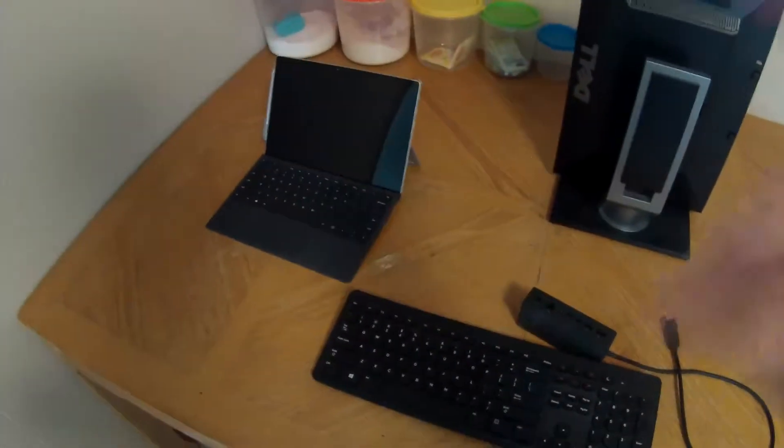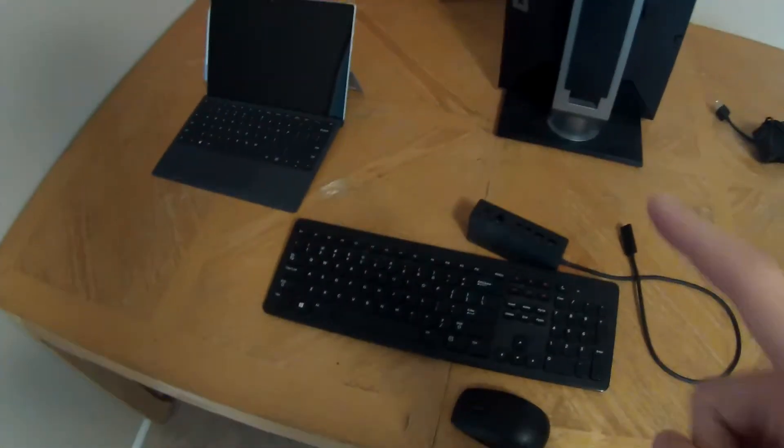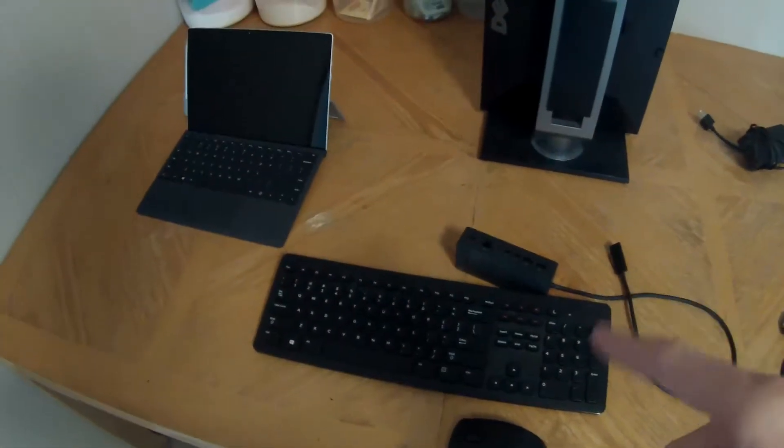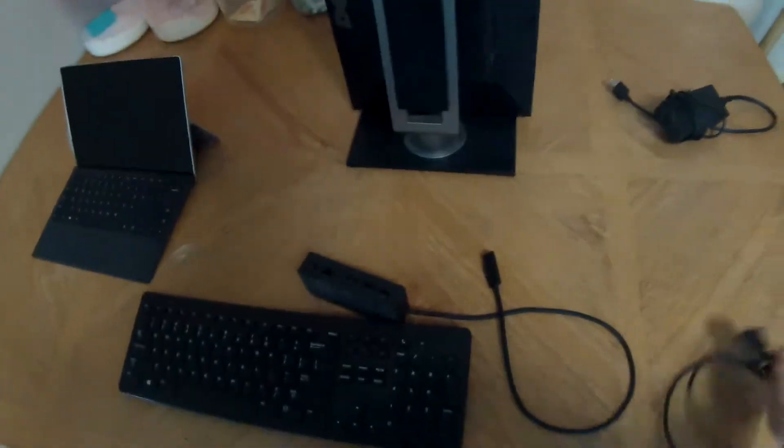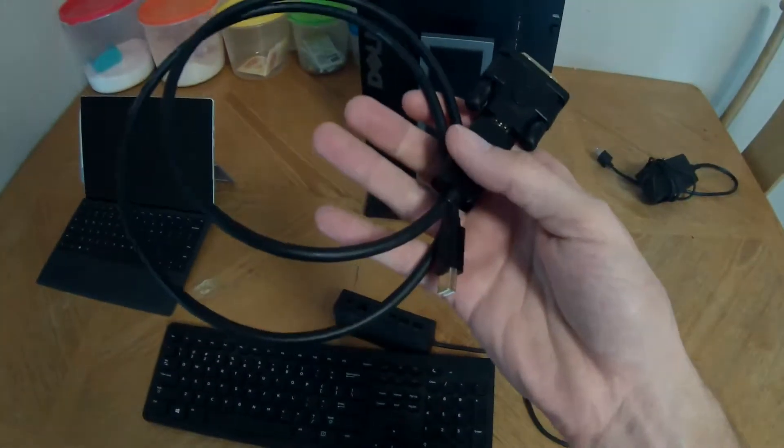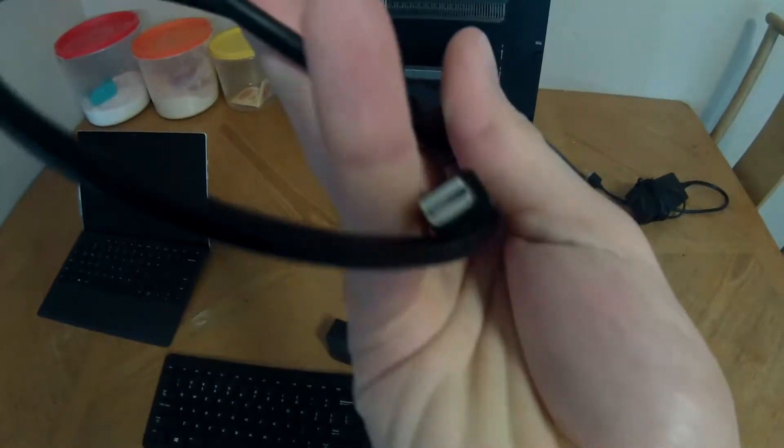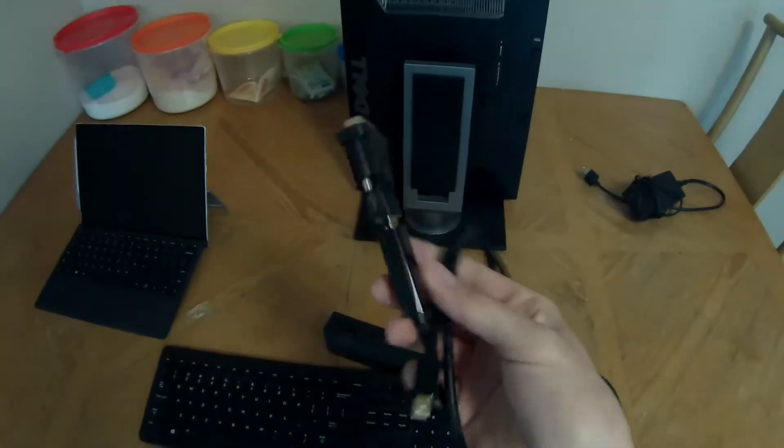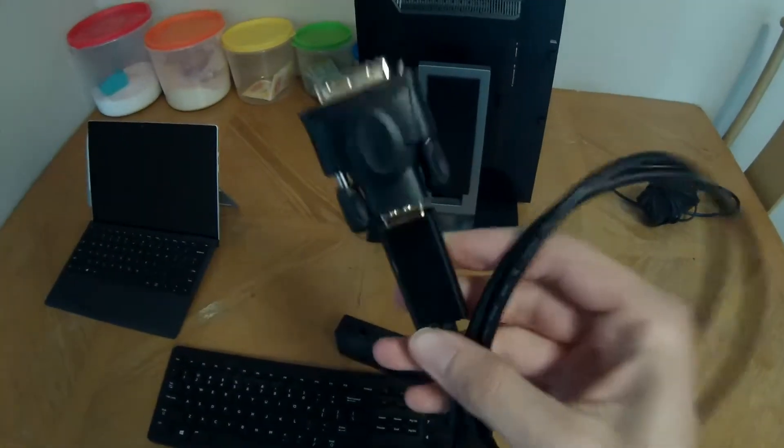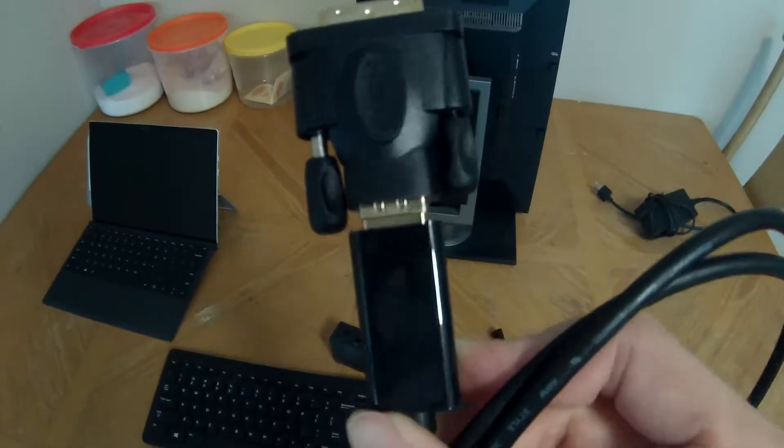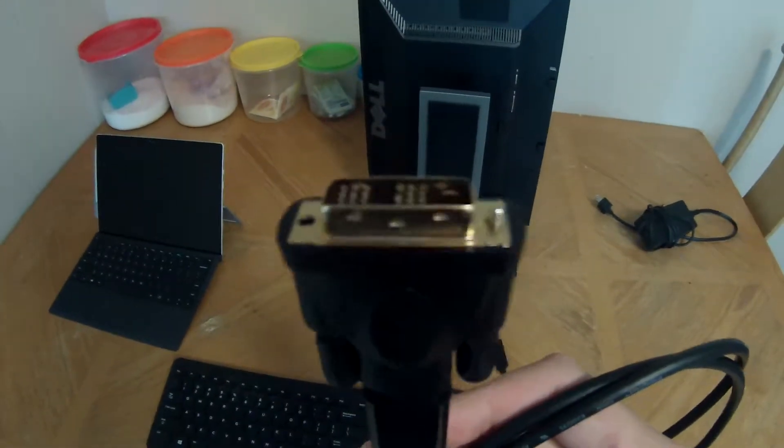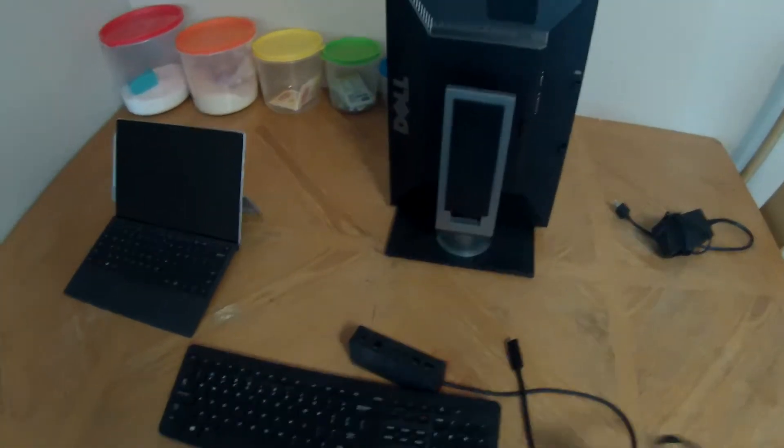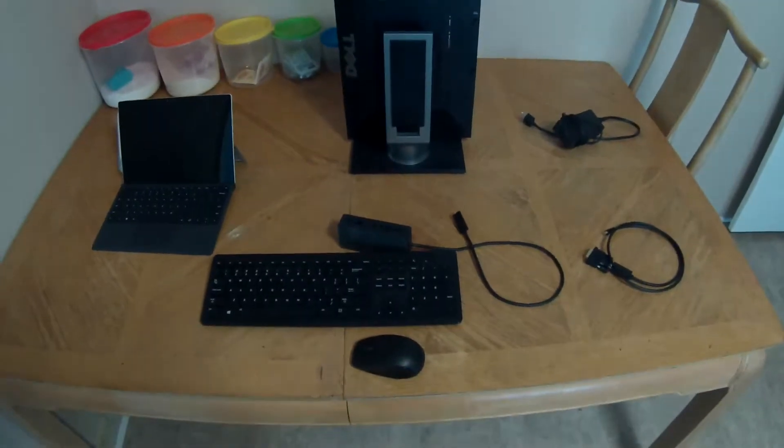We've got the Surface, monitor, keyboard, mouse, the dock, and of course the power supply. But we're also going to need this cable that works with both the dock—that's mini DisplayPort on one end—and the monitor, so that's HDMI converted to DVI on the other end.